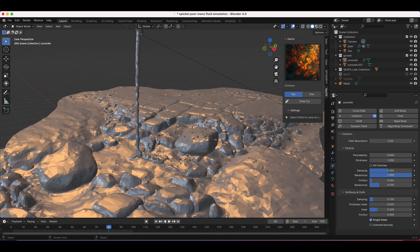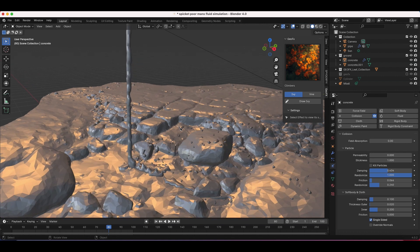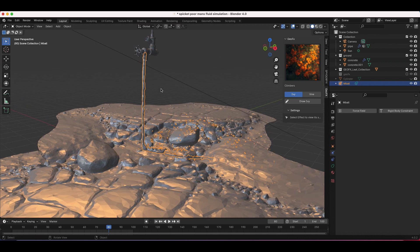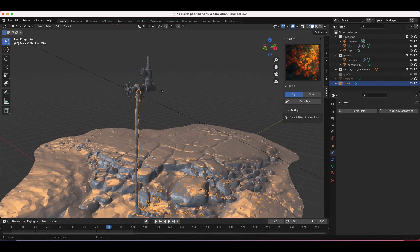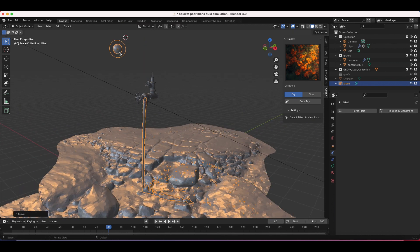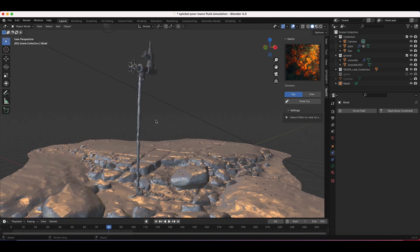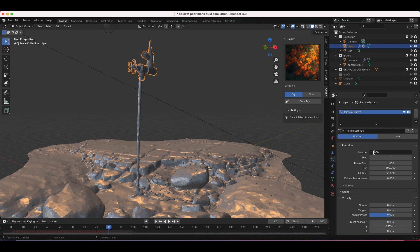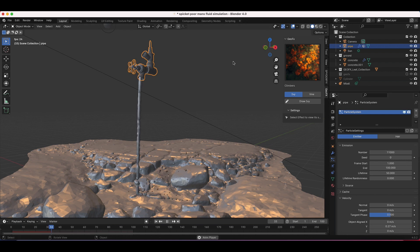One thing I want to adjust before getting into materials is the size of our water droplets — they're a little too big. I'll decrease the size of the metaball to make them smaller, then select the particle system and increase the count to about 11,000 to fill in those gaps.